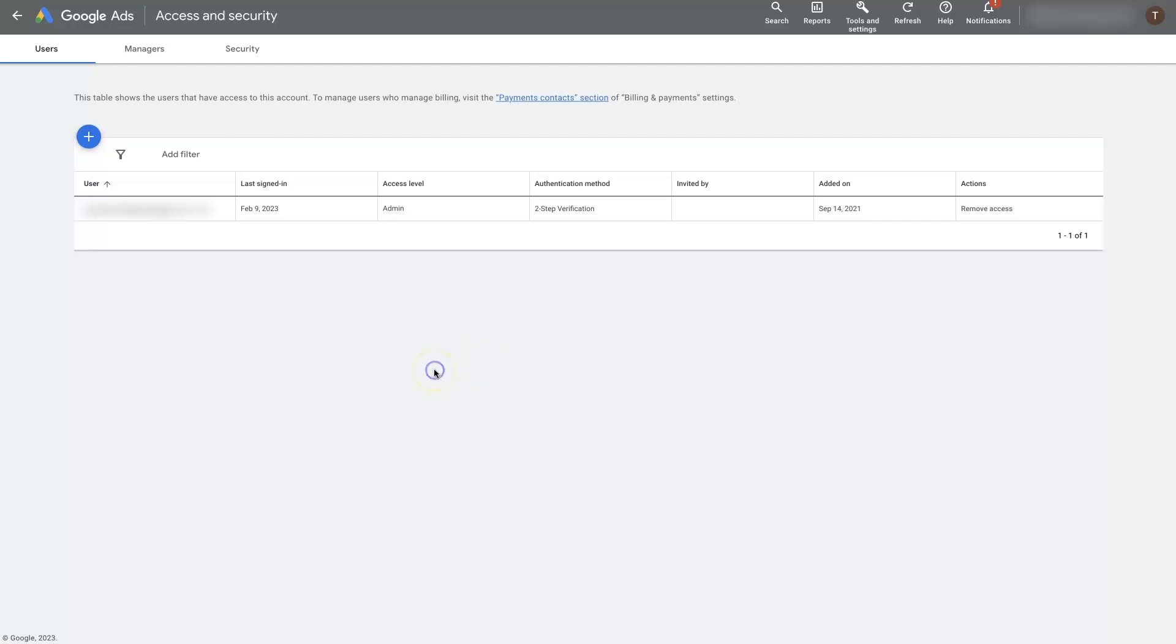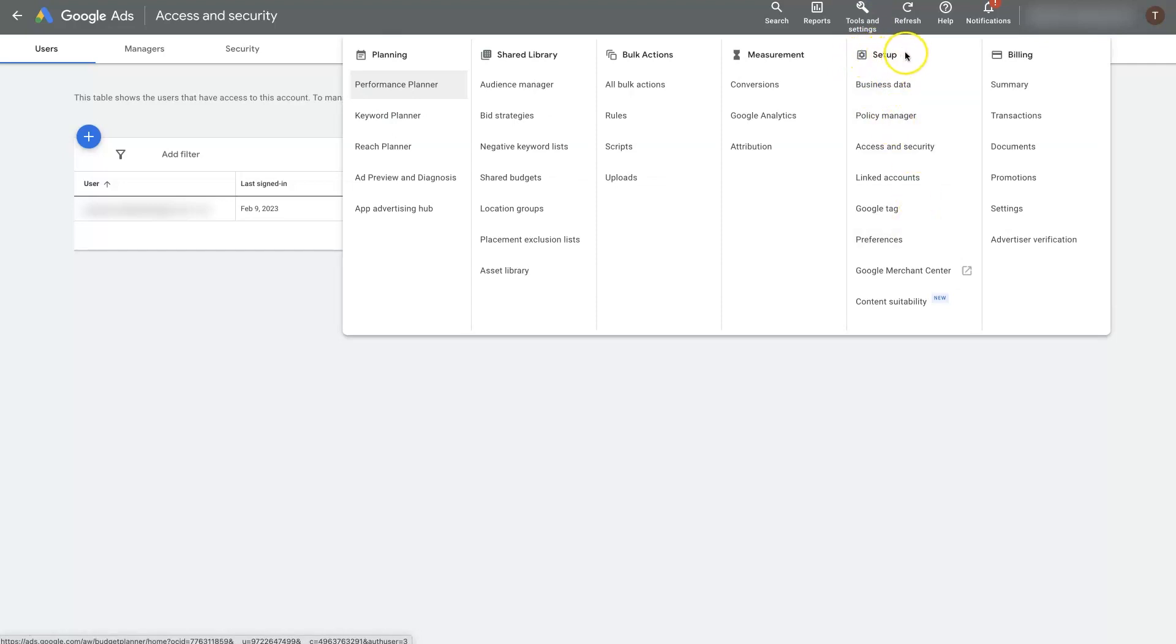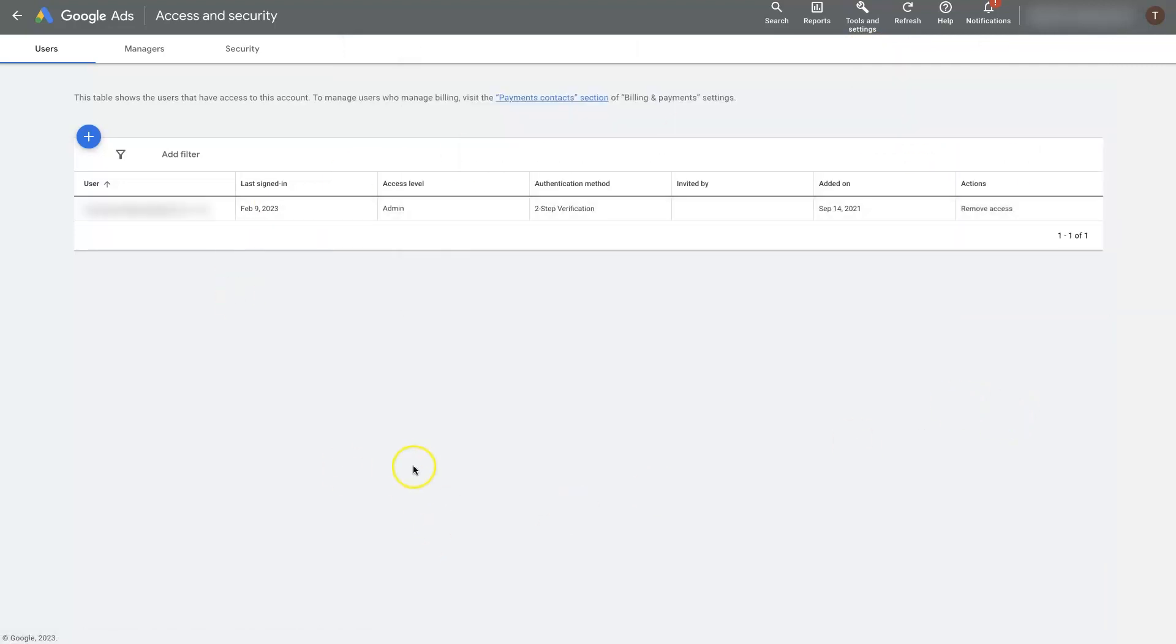So when you're in Google Ads, in the top right, you should see a tools and settings icon up here. When you click that, if you come down, yours might look a little bit different, but you should be able to find one that says setup, and then under that, it should say access and security. When you click on that, it'll bring you to a page that looks like this.